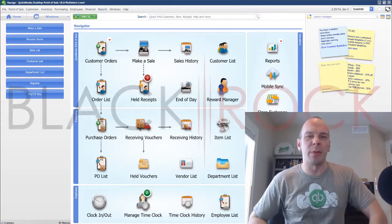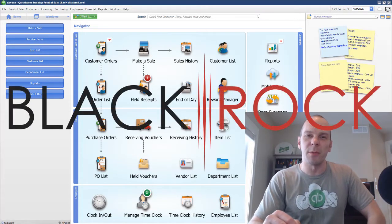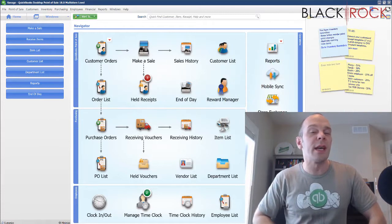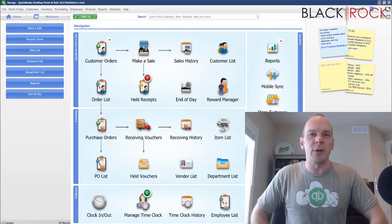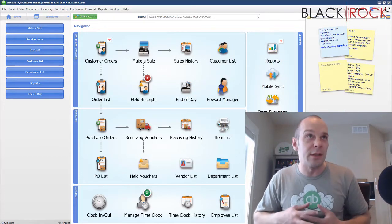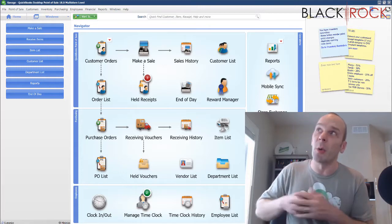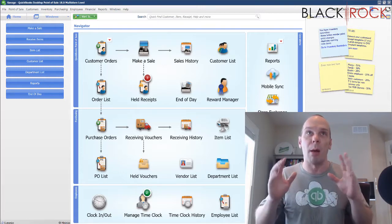Hey there folks, Peter here with BlackRock Business. Thank you for showing up to the channel and this video today. Our channel is about QuickBooks Point of Sale, so sit down in your seats and get ready to learn something about QuickBooks Point of Sale.